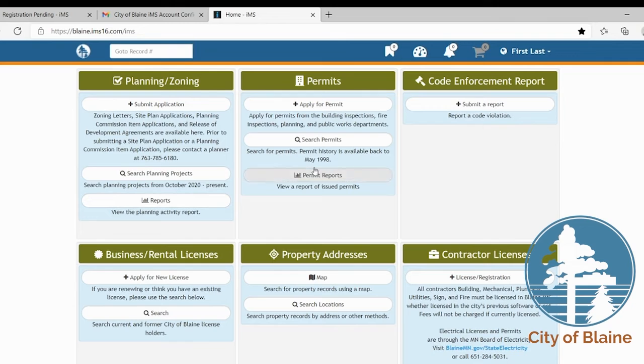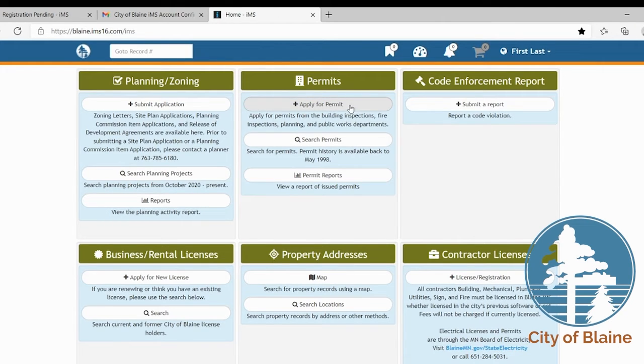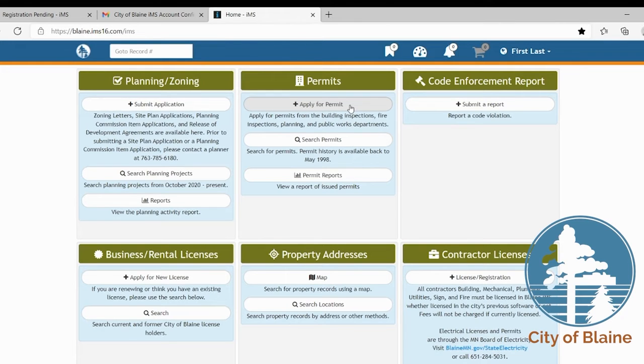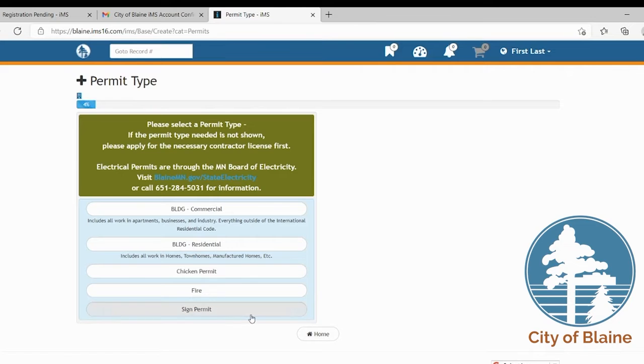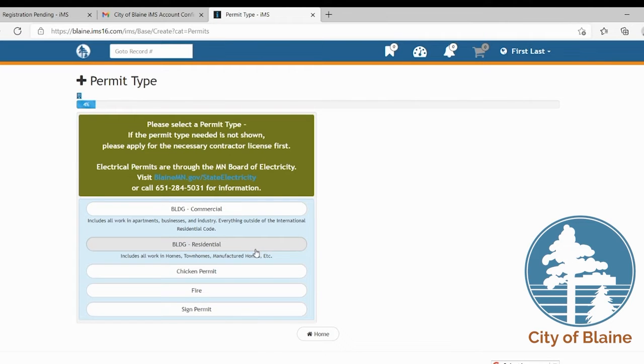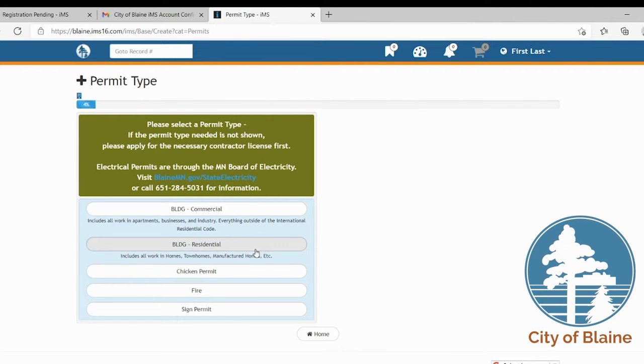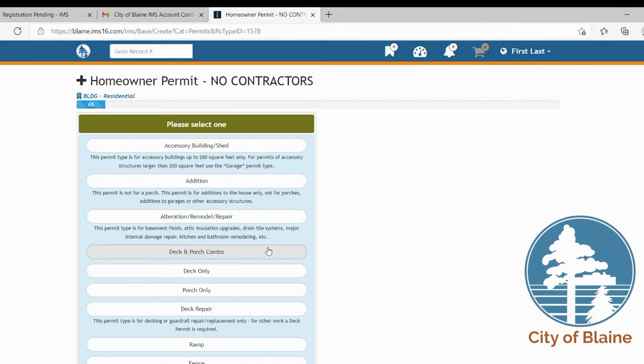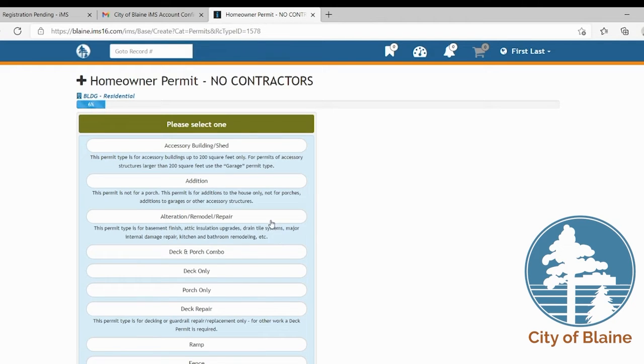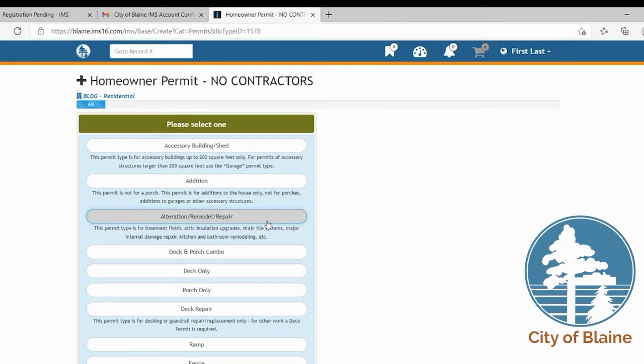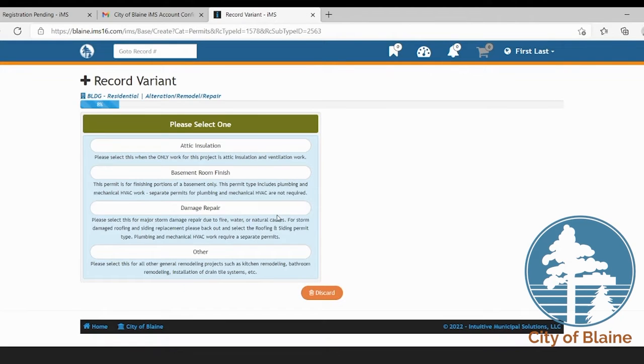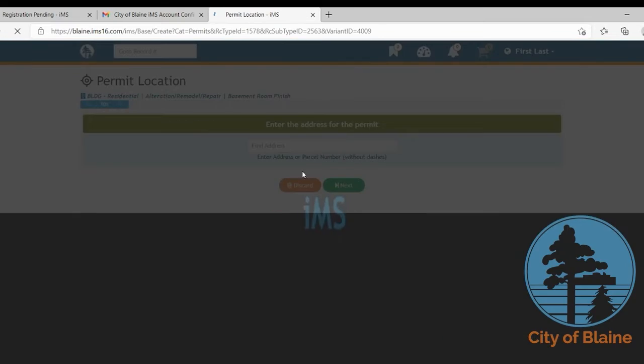One of the things that might give you problems is entering addresses so we'd like to give you some tips on how to do that. So if you're going to apply for a permit, all applications that come in do have to be associated with an address. For example we're going to go to a permit and we're just going to apply for a basement finish permit. So you go through the steps selecting the different types until you get to the basement finish permit and this is the address screen where you might run into some problems.